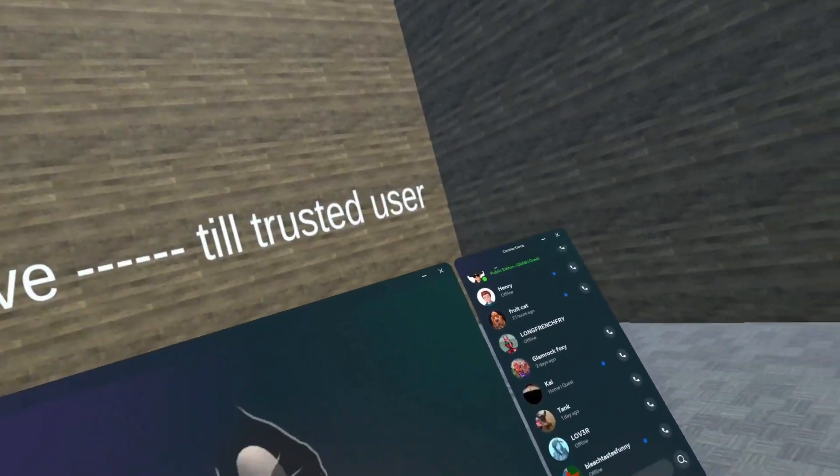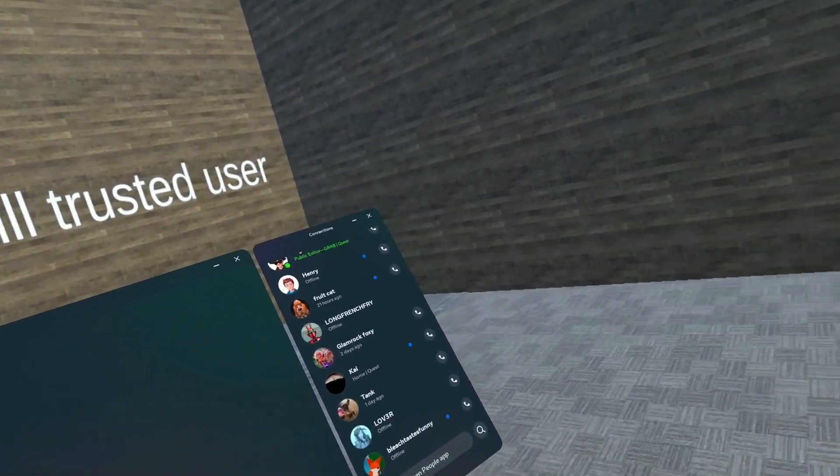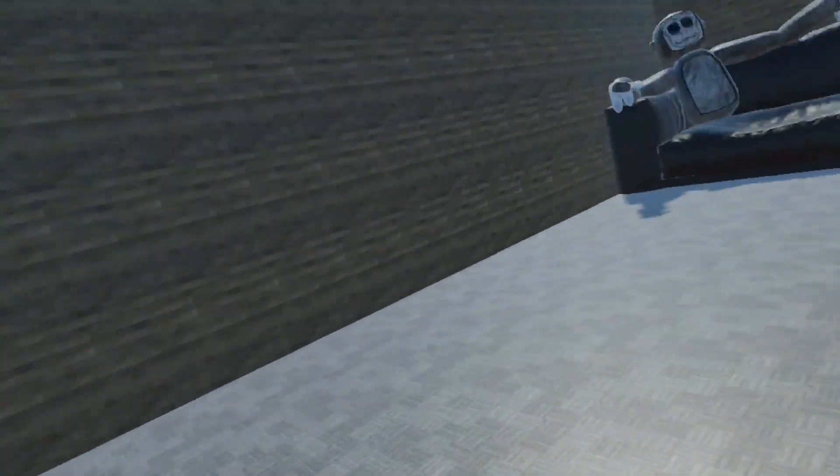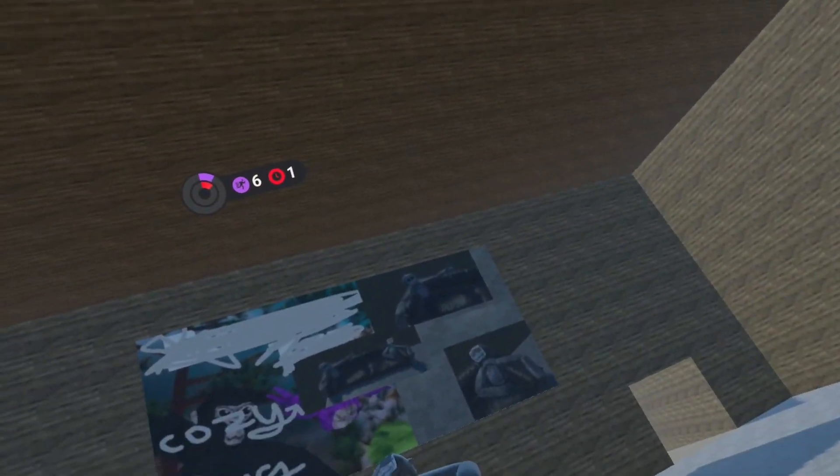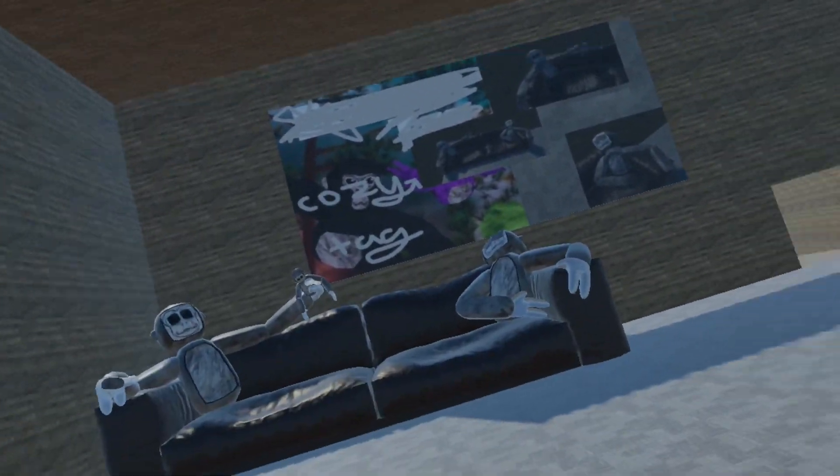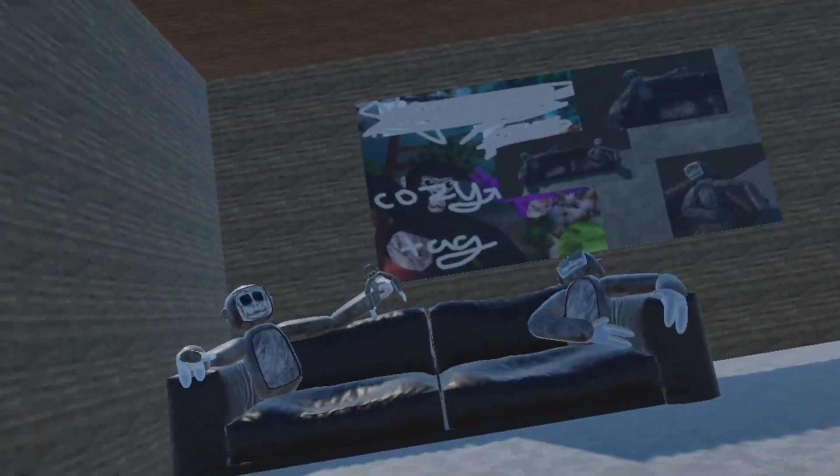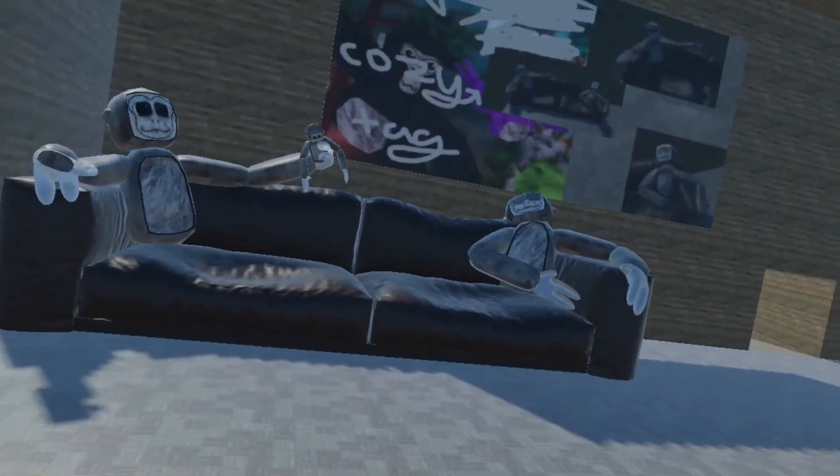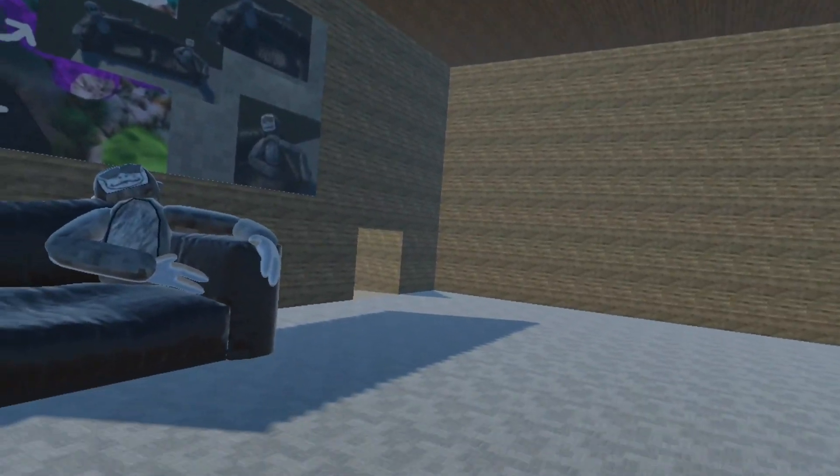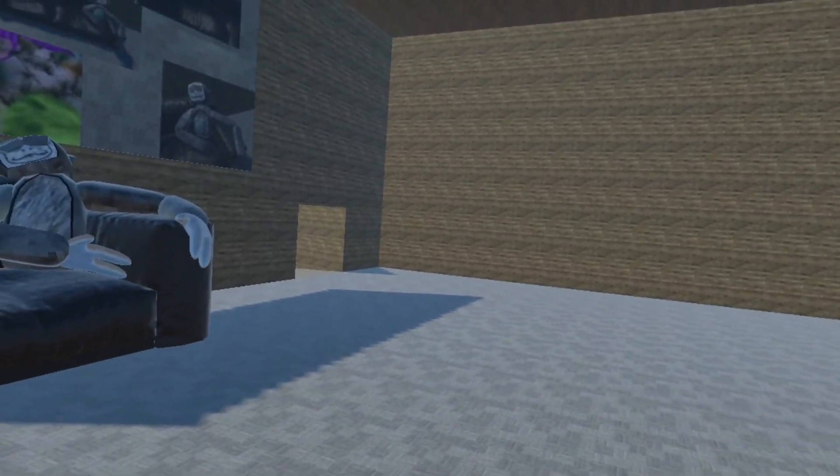Yo, what's going on guys, welcome back. Today I'm playing my new game Cozy Tag. You can download it if you want.